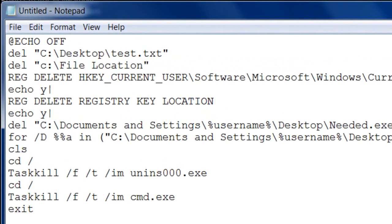After that, hit Enter and type 'echo y |' — that's lowercase 'echo', Space, 'y', Space, and then the pipe character, which is the vertical bar made with Shift and the key with the up-and-down line. This means if it prompts you to confirm deletion of a registry key, it will automatically answer yes instead of asking you.